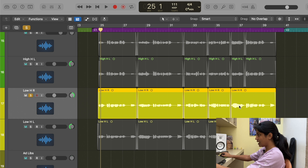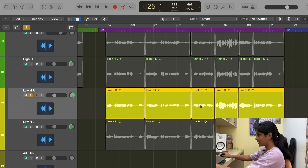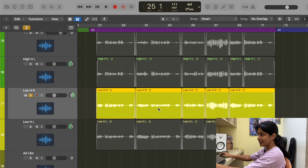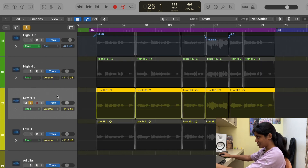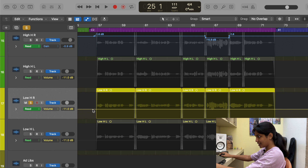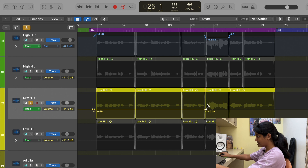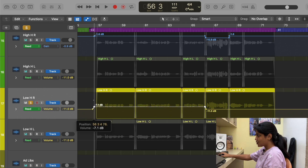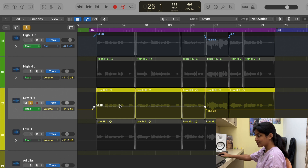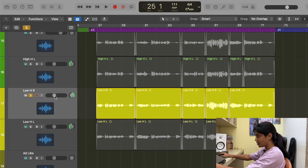Another method is volume automation. Take this track — these sections are a bit louder than these, and when I scroll over, this particular section is really loud. I can automate the volume fader by pressing the letter A to open automation. It shows you the current volume level. I can click to create a point, and if I need certain sections louder, I can add two points on either side, select them with Shift, and increase the level — so I'm automating the volume.